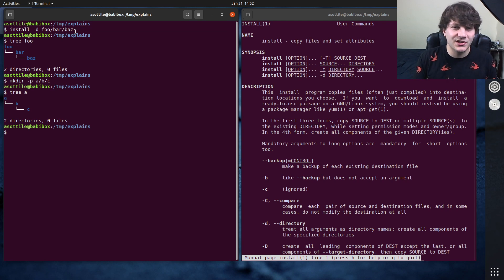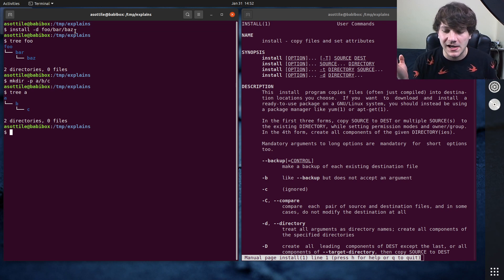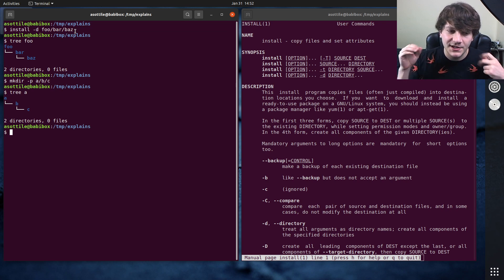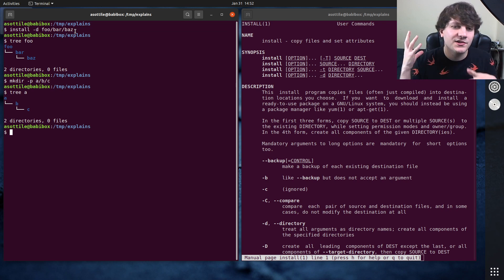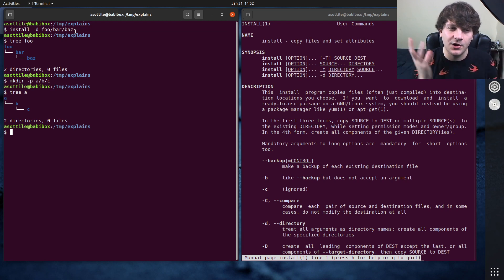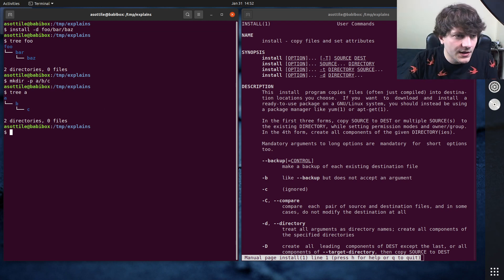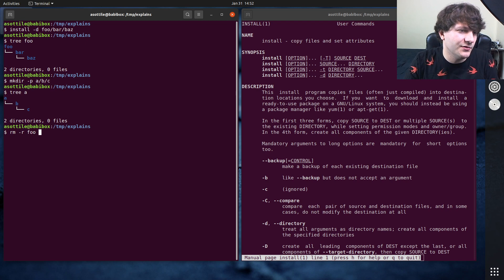So like one common operation that I've used this for is in docker files where I need to create a specific directory and give it a specific owner, for example. And so let's just remove foo and a for a second.